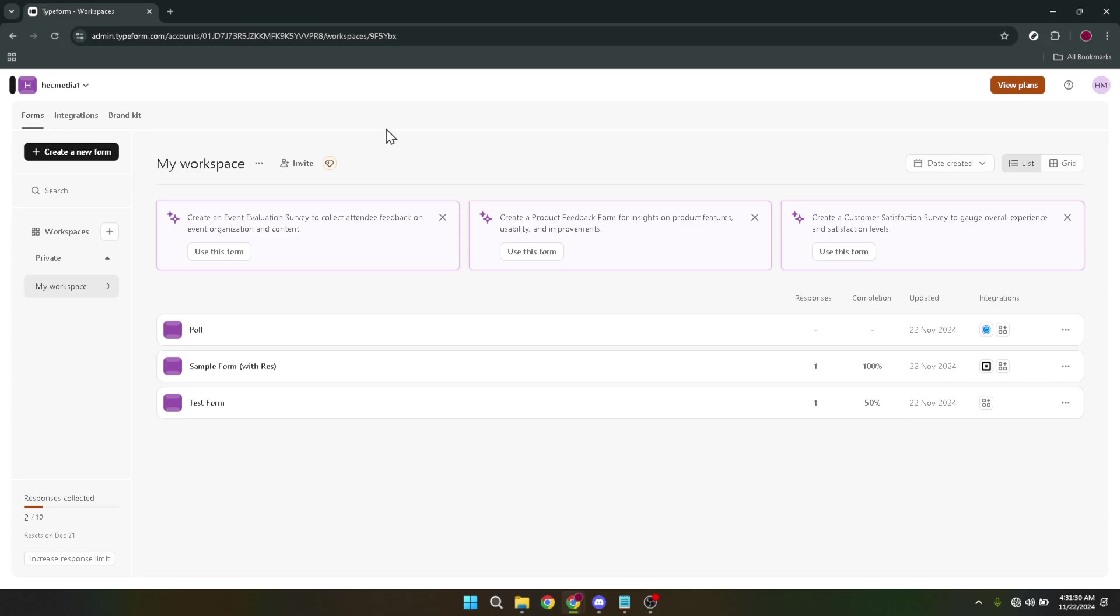After selecting to continue with Google, you might have to wait for a couple of minutes. This pause is a good moment to ensure your internet connection is stable and to remind yourself of the form whose questions you'd like to export.